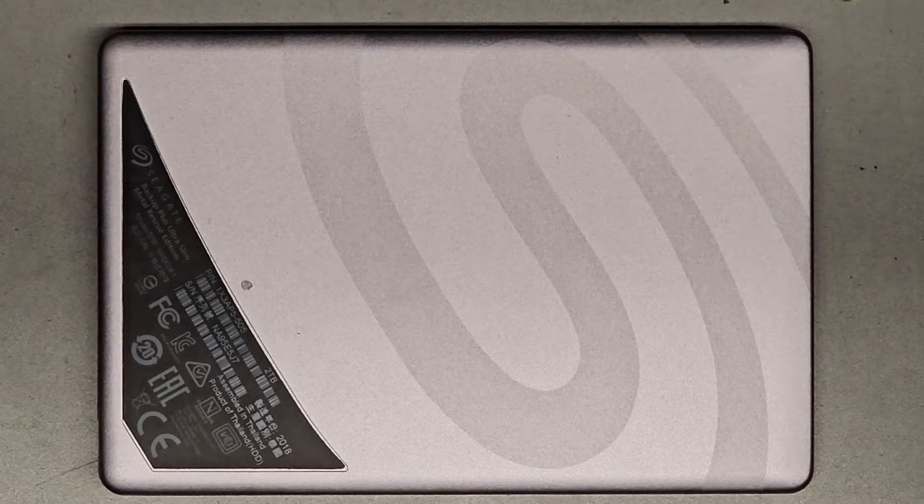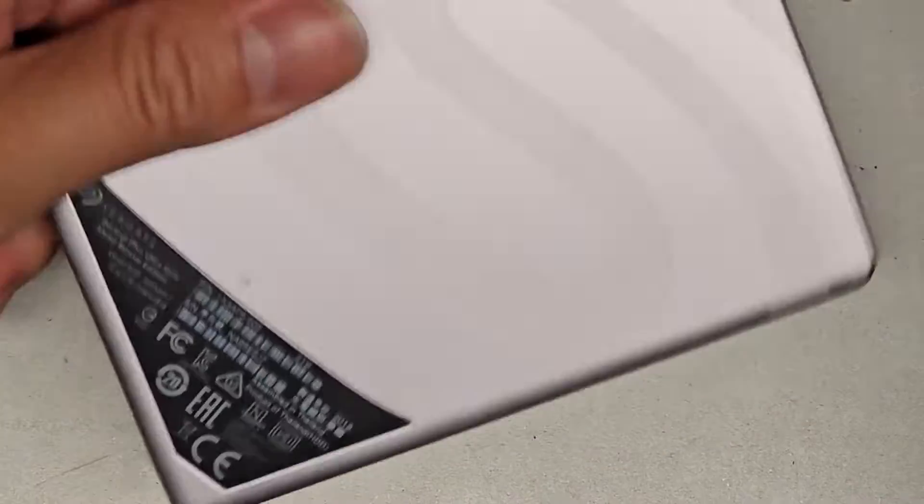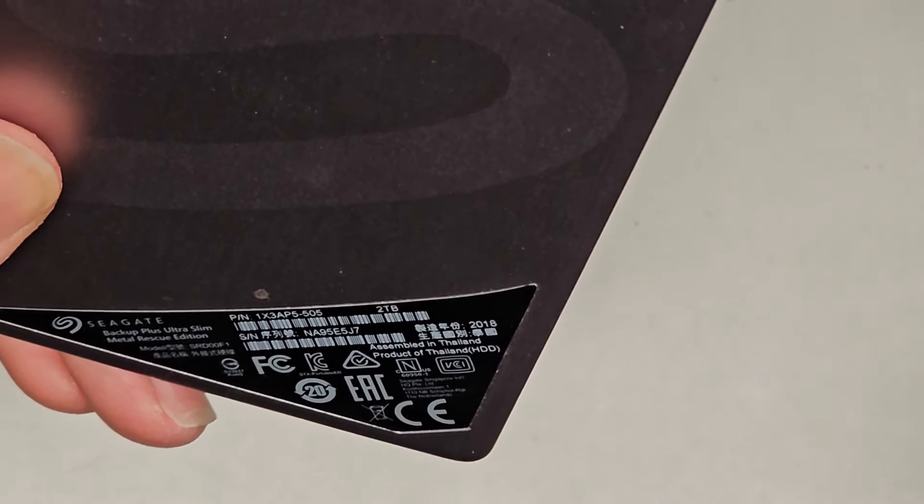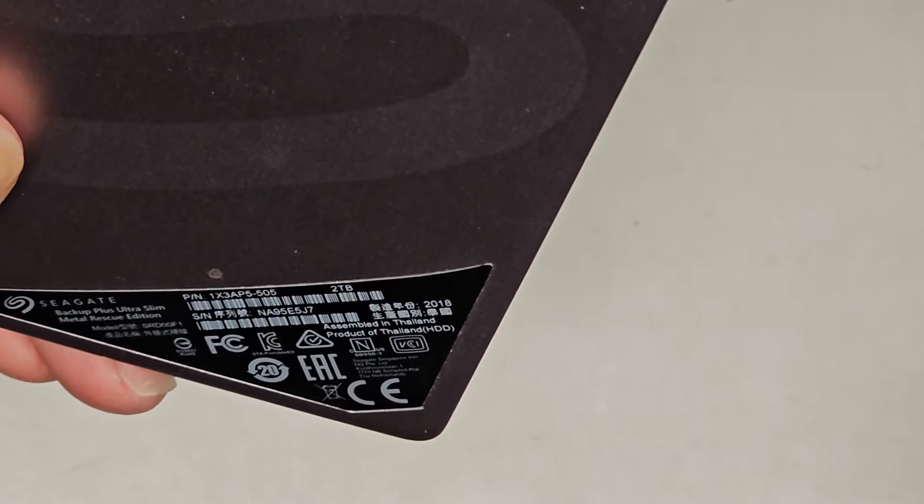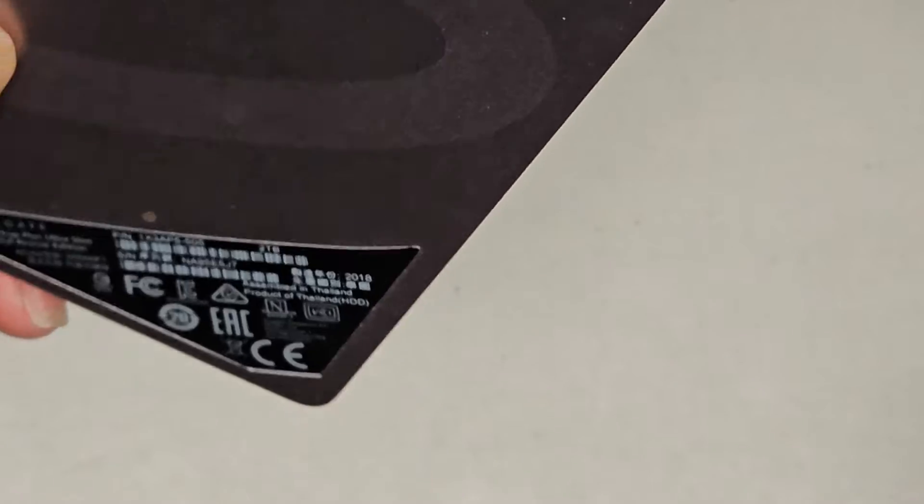Alright, so I'm going to be showing how to open up and disassemble this Seagate. This is the Backup Plus Ultra Slim Metal Rescue Edition.